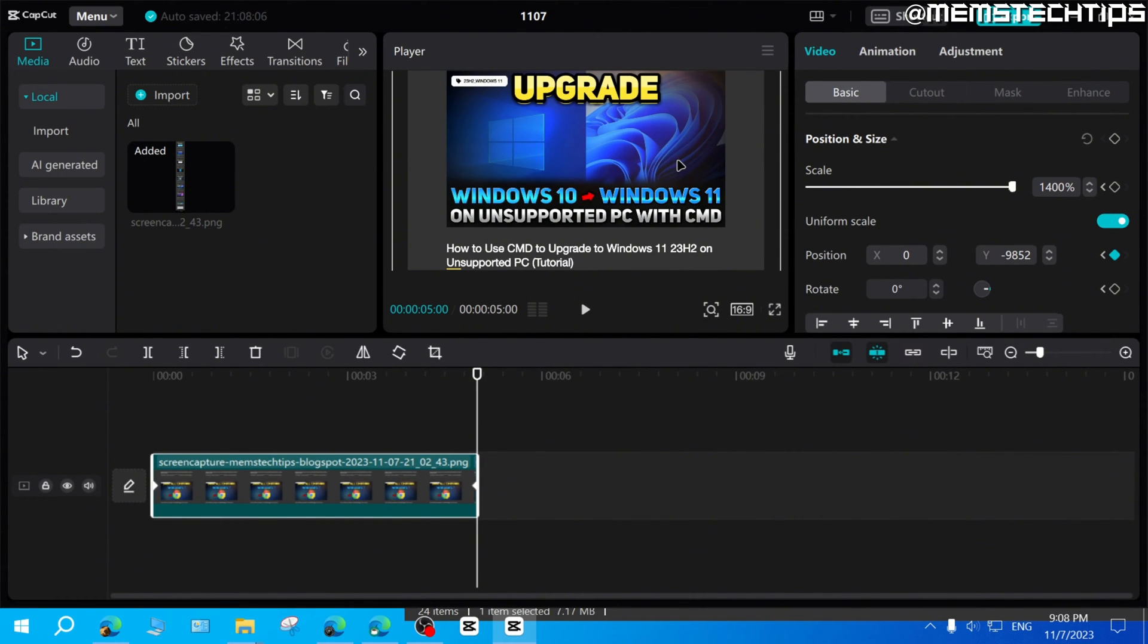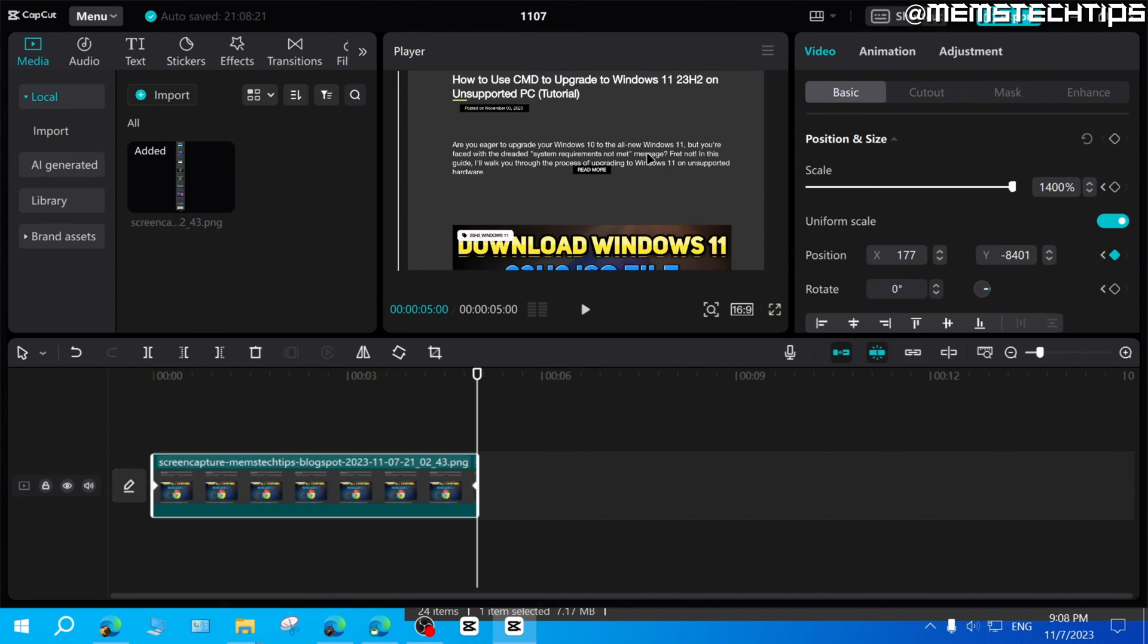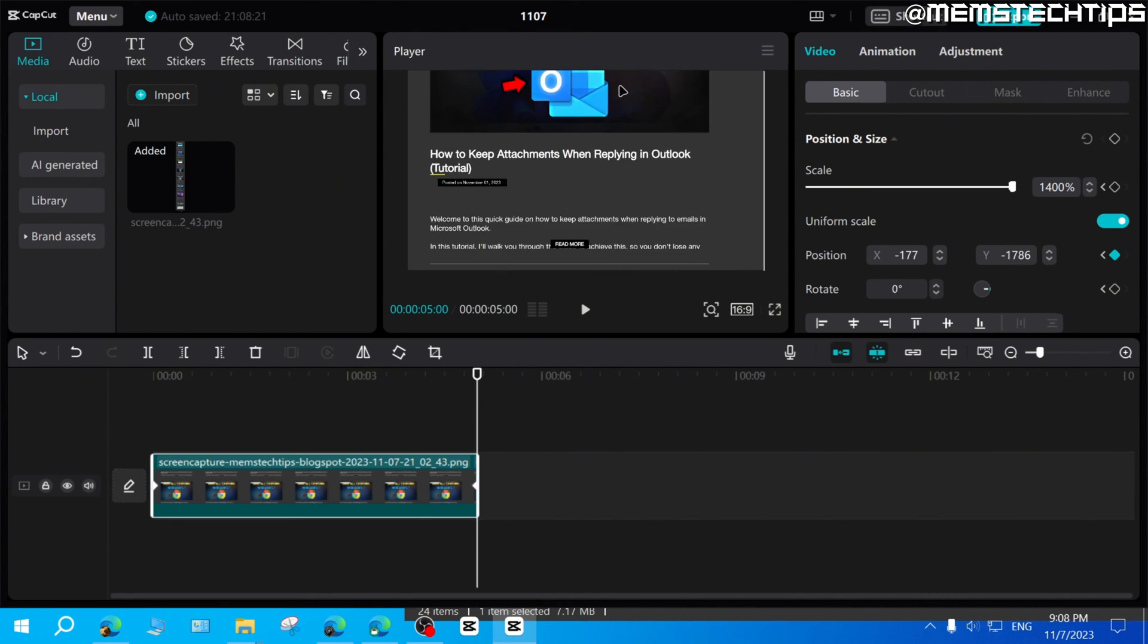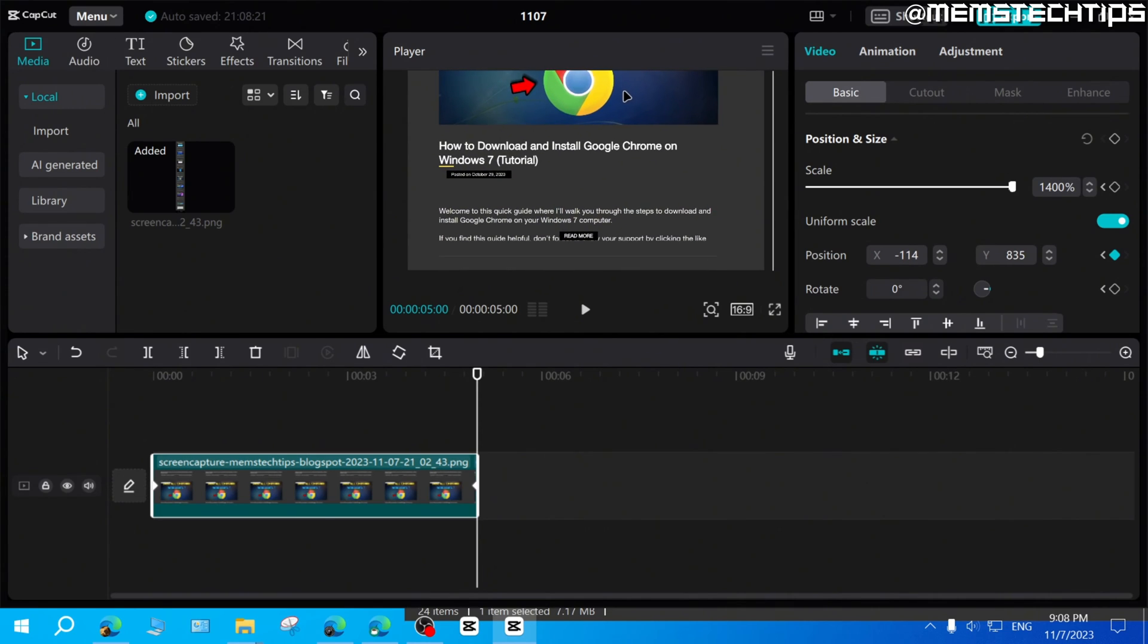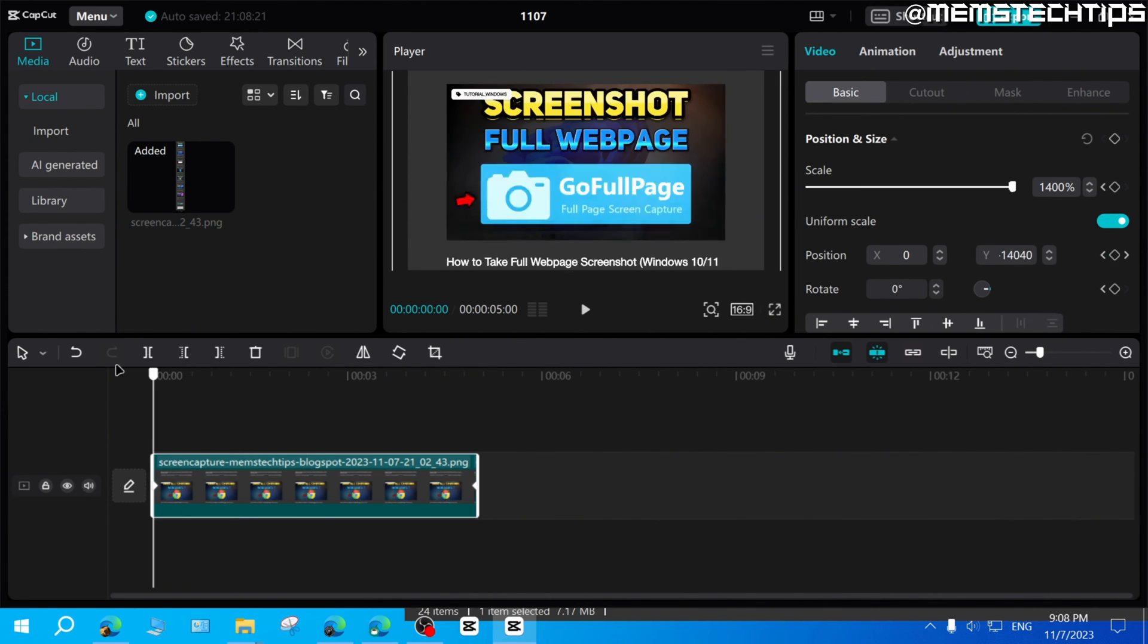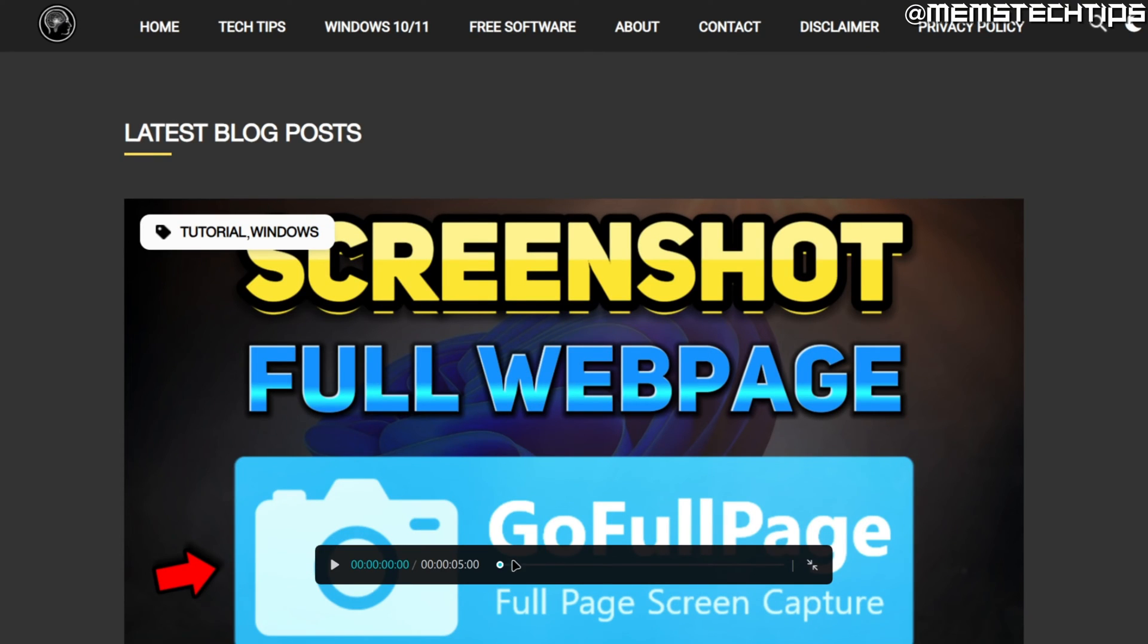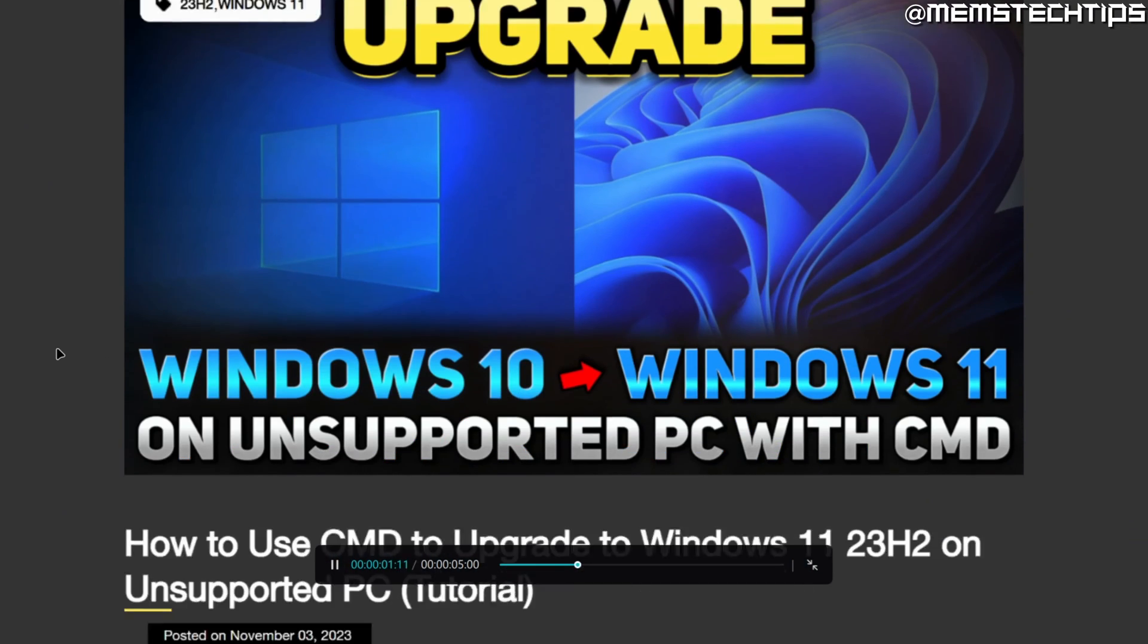Now, if you wanted this to scroll even faster, then obviously you would just make it go down even further. So if I change this and I make it go down all the way to here, and I position it here, and I play out this clip, it's going to scroll much faster.